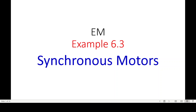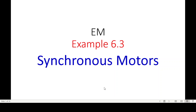Bismillah ar-Rahman ar-Rahim. This video is from chapter number 6, Synchronous Motors, of Electrical Machines. Here we'll be discussing example 6.3, on the request of a student.